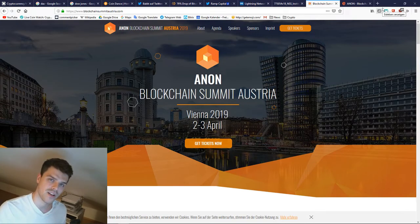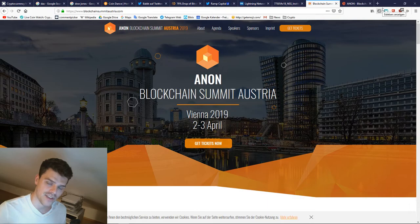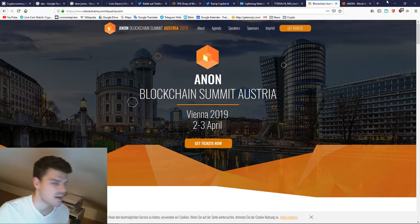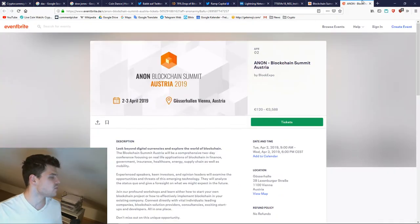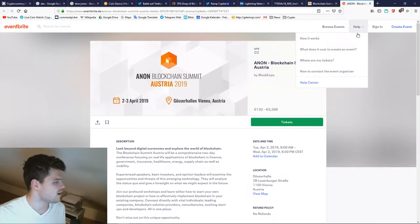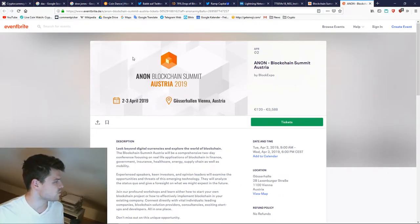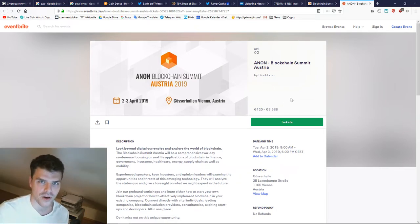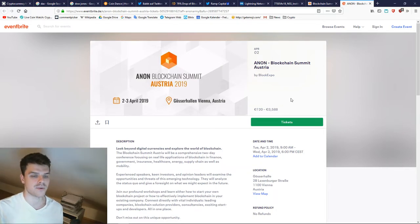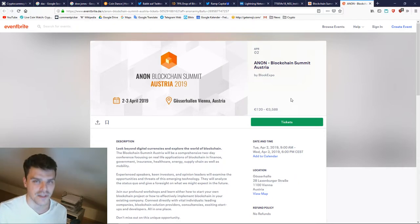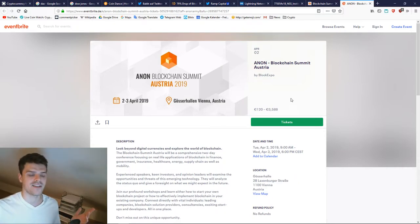However, in April from April 2nd to April 3rd, there's going to be the Blockchain Summit in Austria. If you live close to Vienna, make sure to check out the event at Eventbrite and use the code CryptoMarco, everything written together with Marco with a K, and then you will get 15% off. It will be great to see you in person at this event.